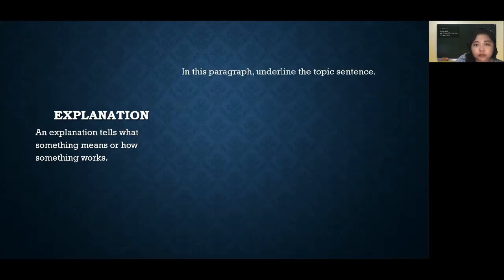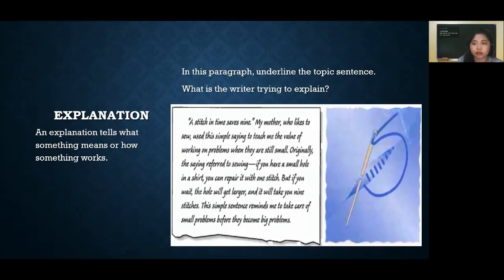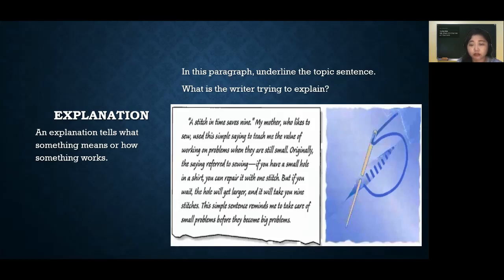For example, look at this paragraph on screen. Can you identify where explanation is used by the writer? Please help me underline the topic sentence, and then tell me in the comment box below which part is the explanation.